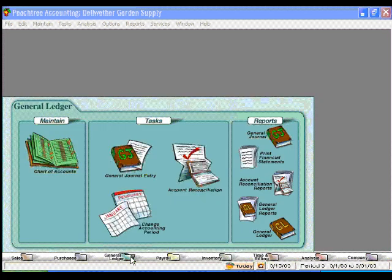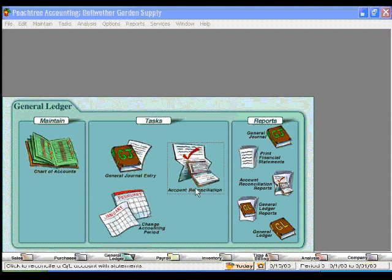The general ledger, the accountant's favorite area of any accounting software program. Within the general ledger, you can make general journal entries. Here you can reconcile your bank account. And over here, you can prepare a variety of reports to gather any information that you need.